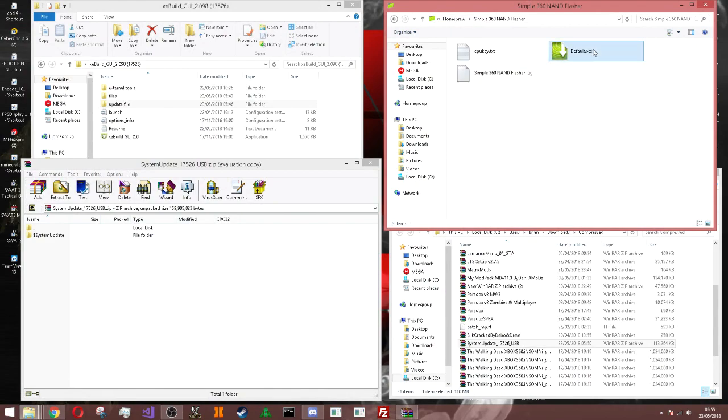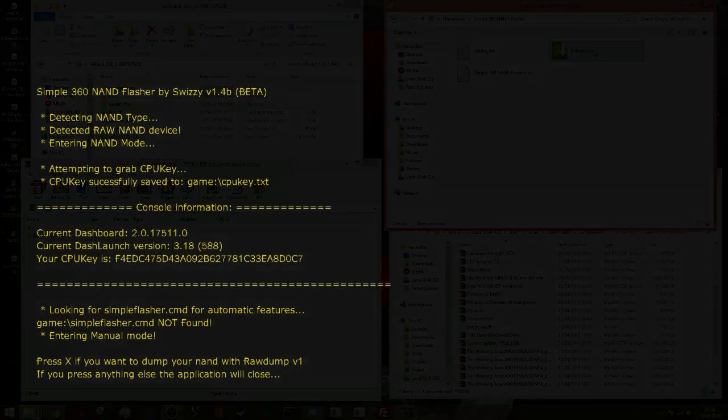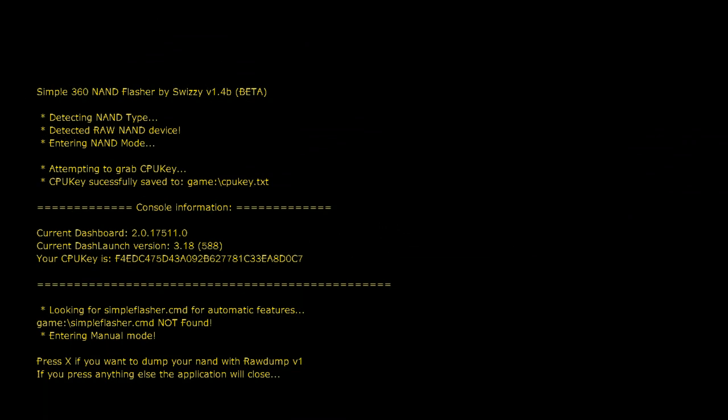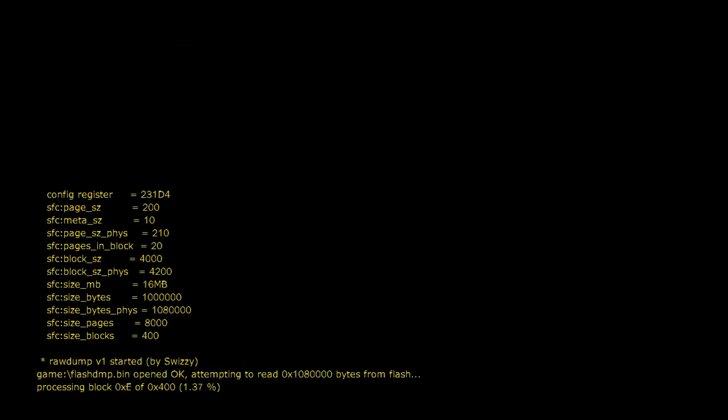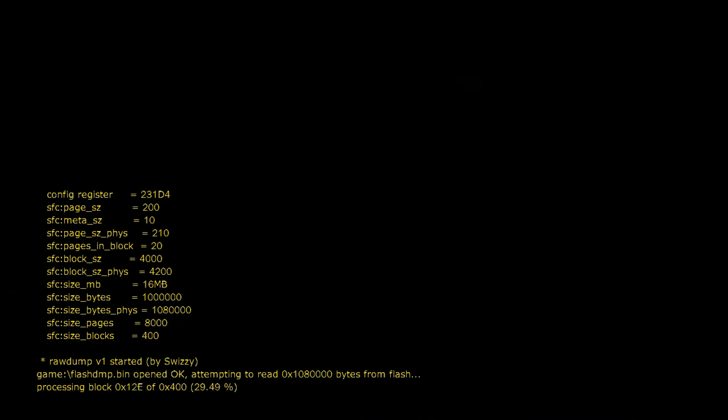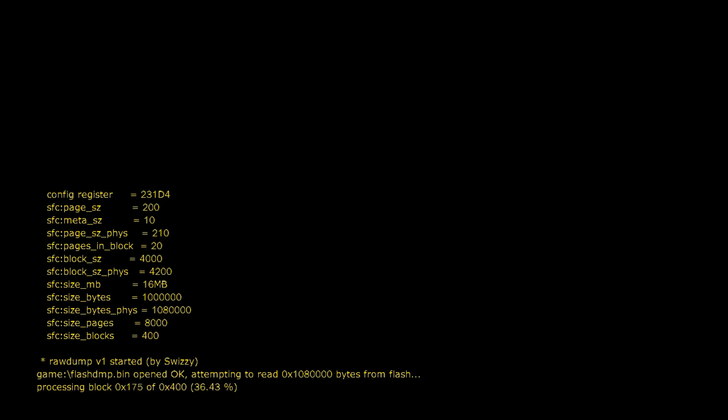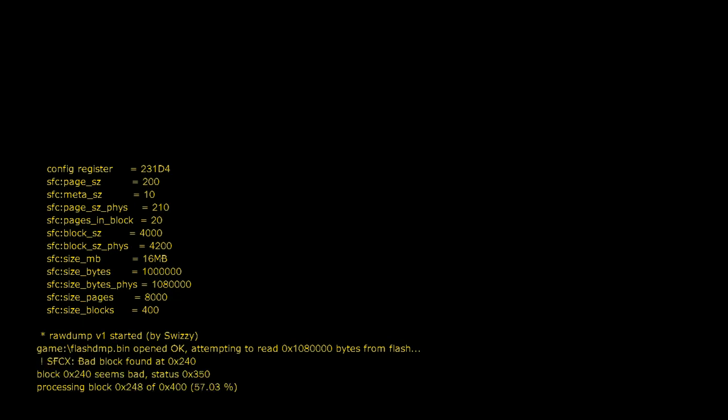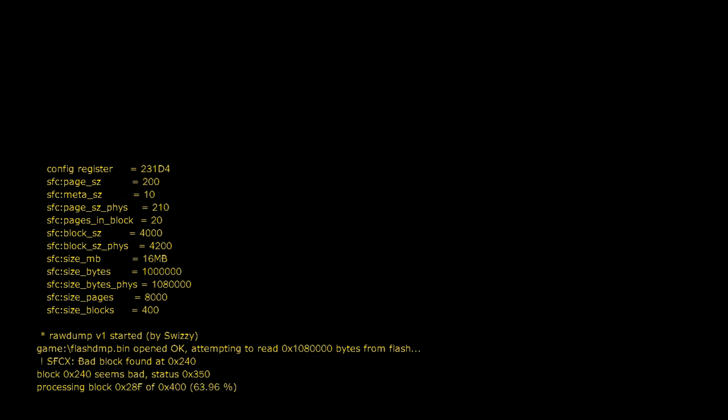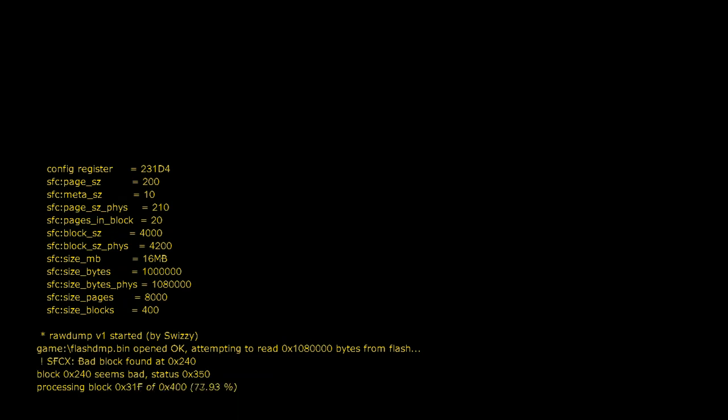Back to the computer. All you got to do is just load up, just double tap this. This will pop up on your screen on your console and all you got to do is just press X. It will dump your NAND to the exact same folder as your simple 360 NAND flasher. That's the first step. Now we just need to wait until it gets to 100%.